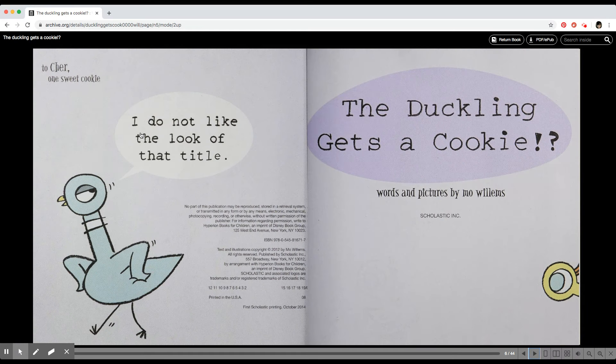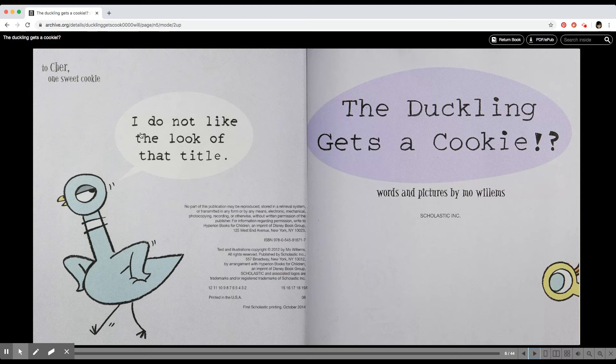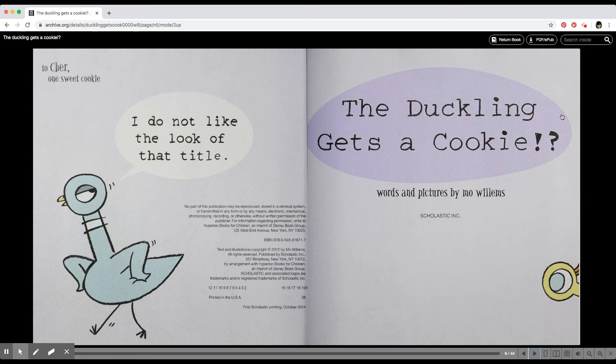I do not like the look of that title, he is thinking, the pigeon. He doesn't like this title.